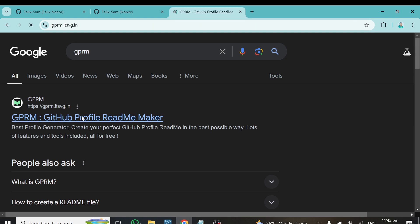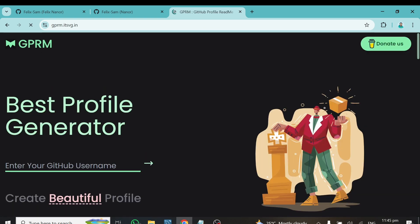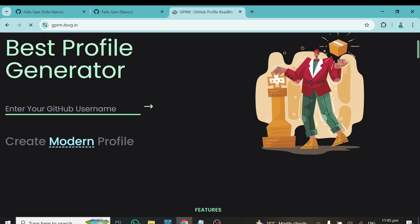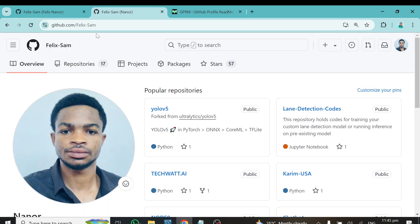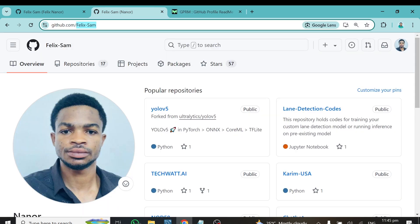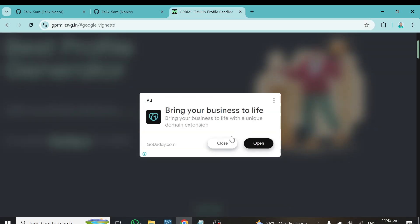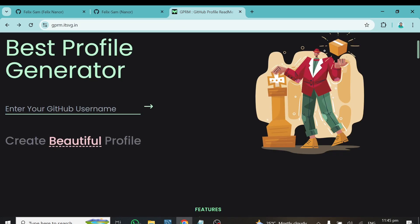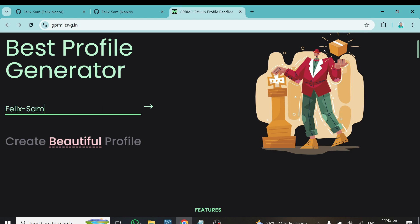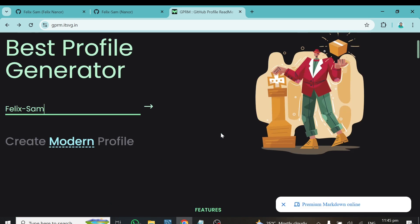Click on the first link and this will open the web interface where you can transform your GitHub profile. The first thing you need to do is enter your GitHub username. You can come back to your GitHub page, look at your username — mine is felix-sam — copy it, come back here, close the ad, and paste it.